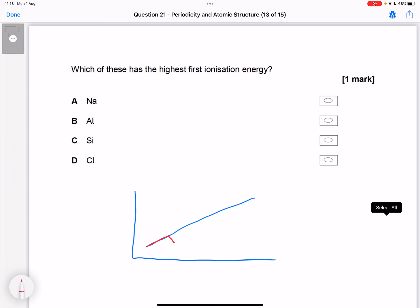We go sodium to magnesium, then drop down a bit to aluminium — a new subshell gives us that little dip. Then it goes up again from aluminium to silicon to phosphorus, but it drops down again at sulfur because of pairing in a p orbital, and then goes back up to chlorine and argon at the end.